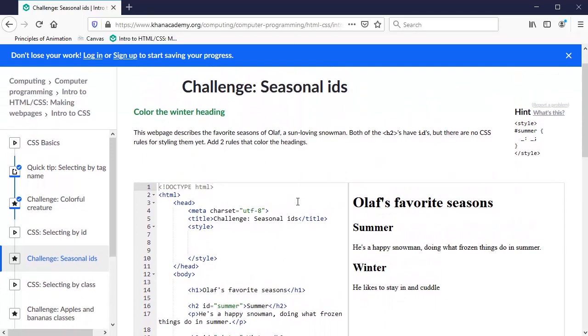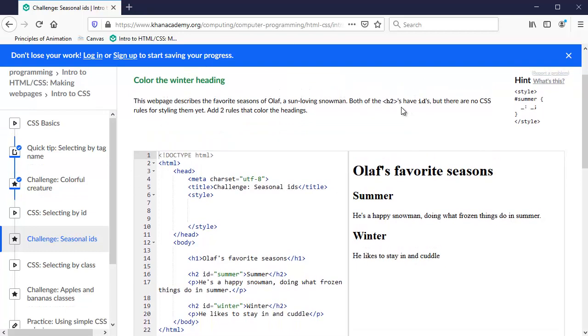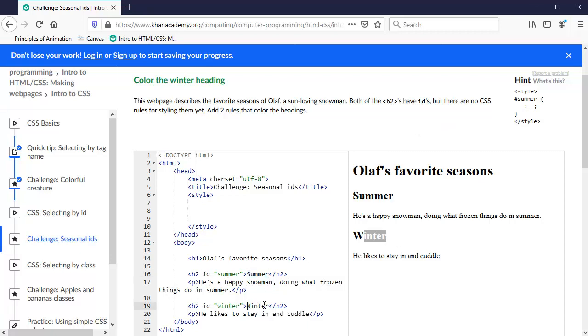So what they want us to do is this: it talks about both of the H2s that are on the page right here. H2 tags have IDs but there are no CSS rules for styling them yet so they haven't been styled. We're going to add two rules that color the headings. So this summer heading and winter, those are the two H2s right here, summer and winter. So what they have, they have an ID attribute. Attributes are these words inside of the opening tag with an equals and they always have a value in quotation marks. And so this ID called summer is on the first H2 and the next one is called winter. So they're both IDs and they're called something different.